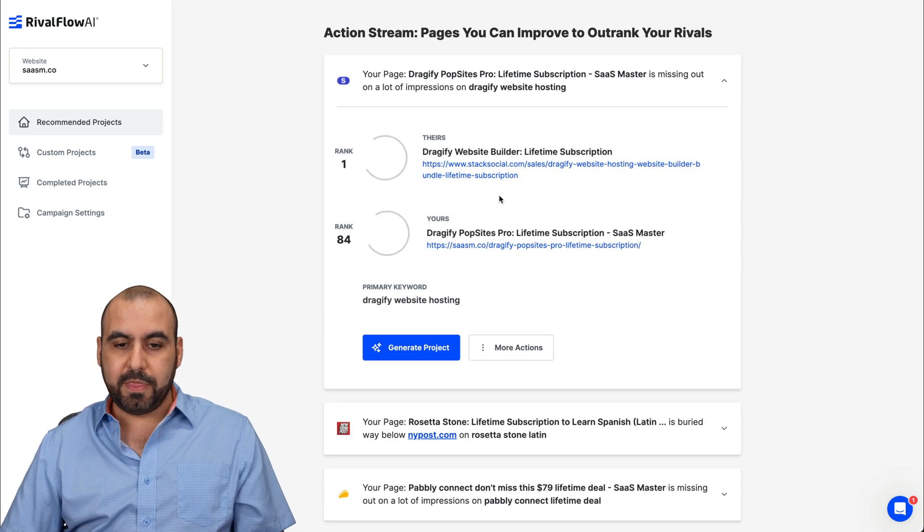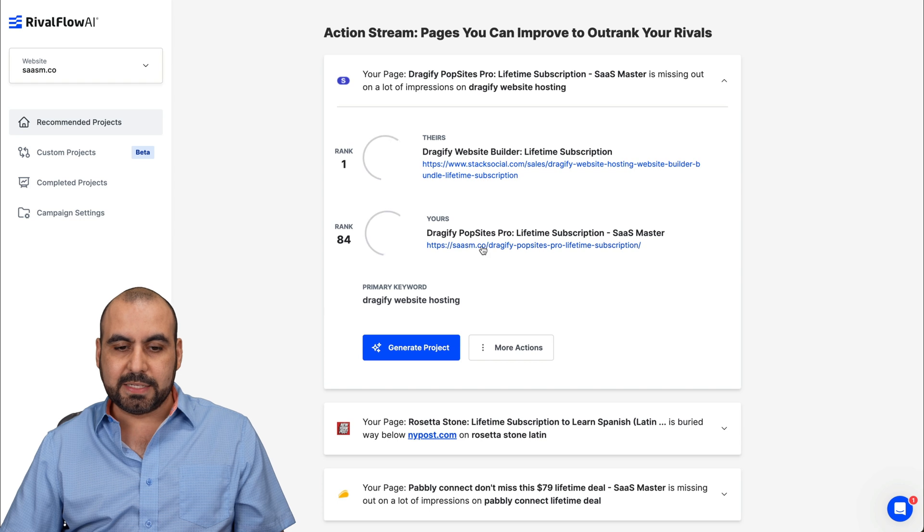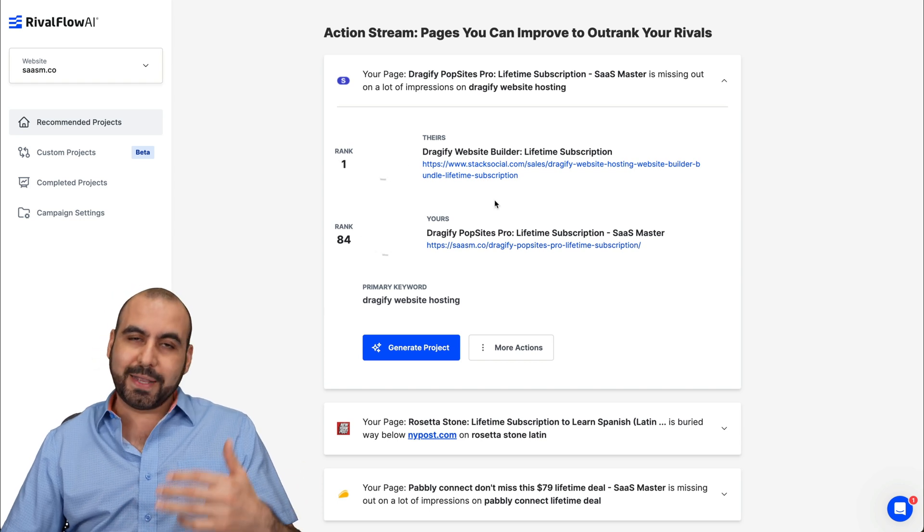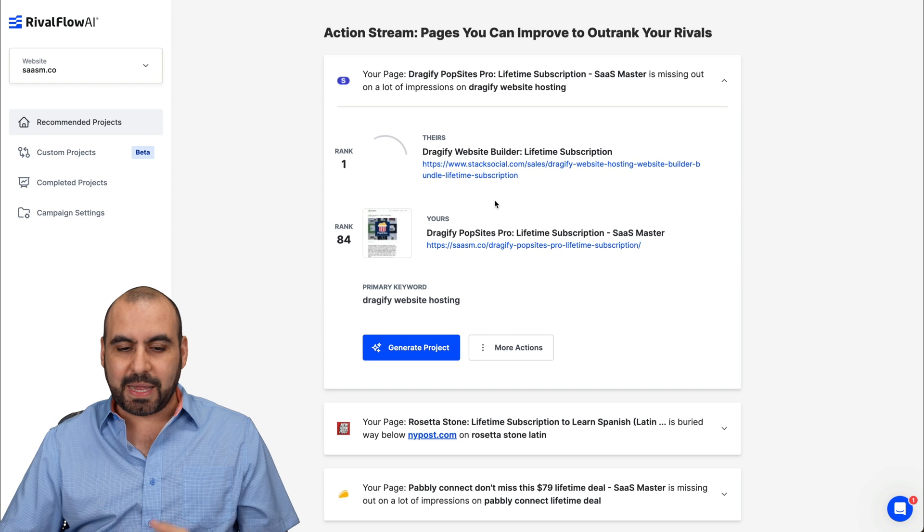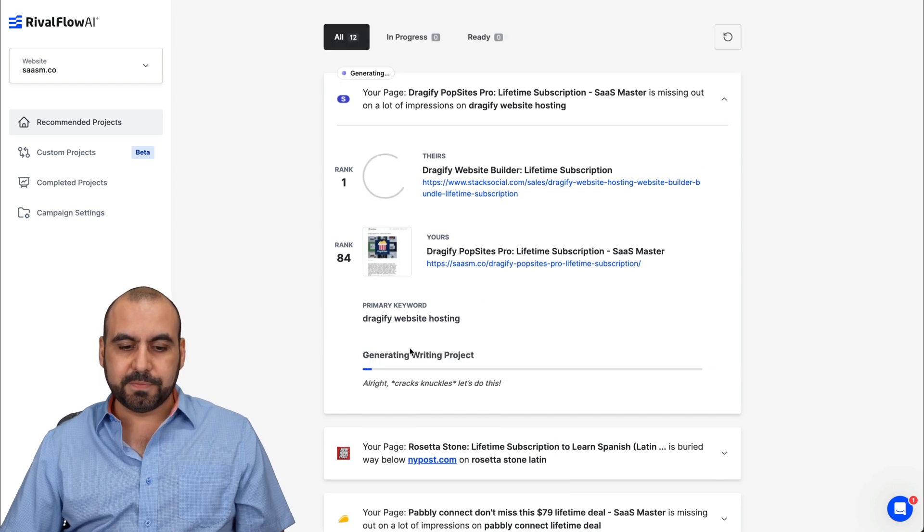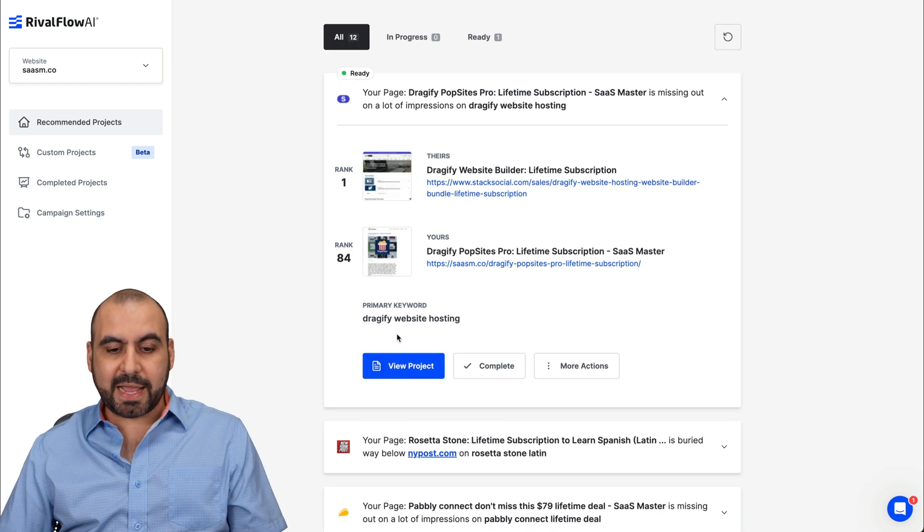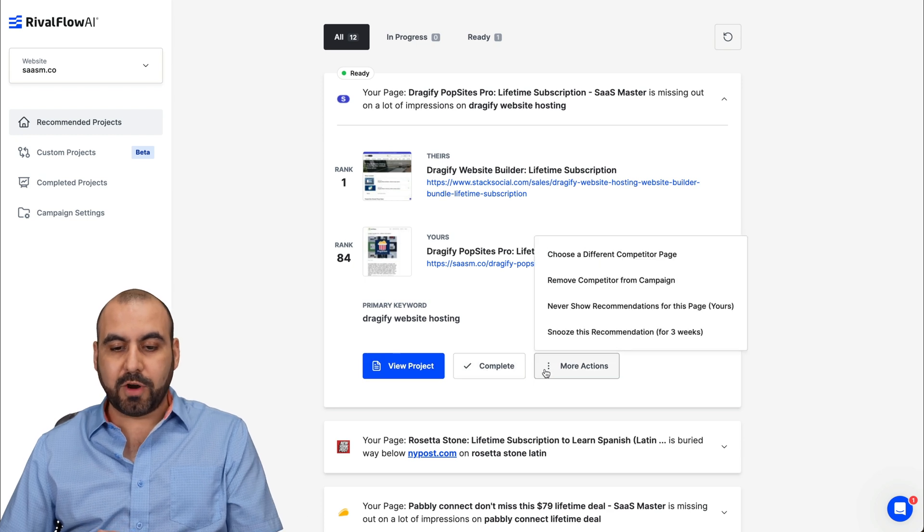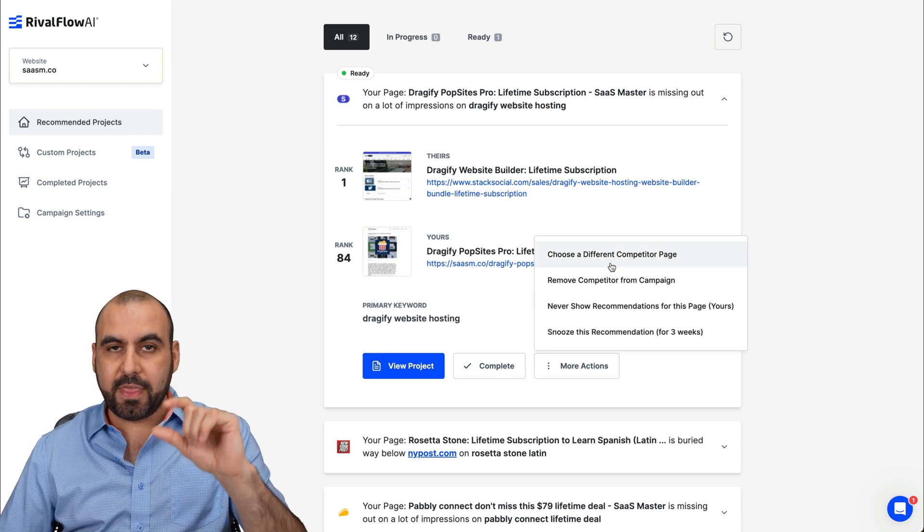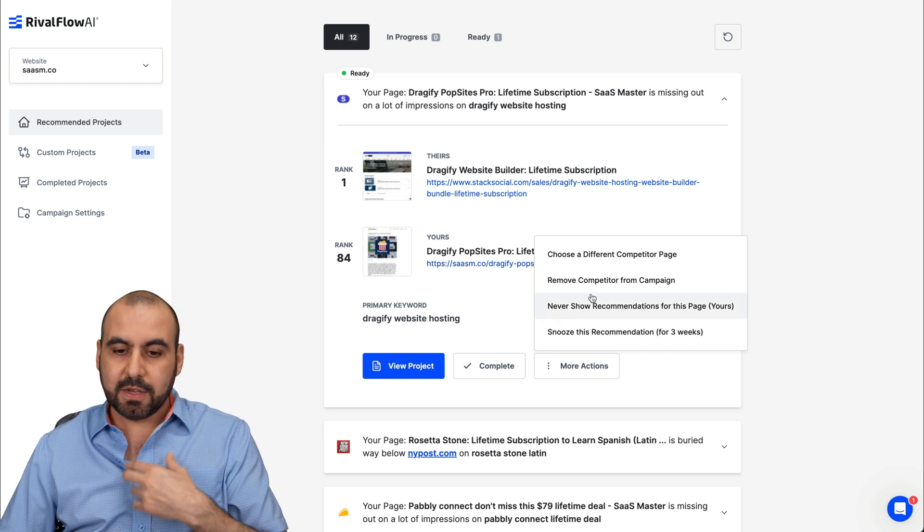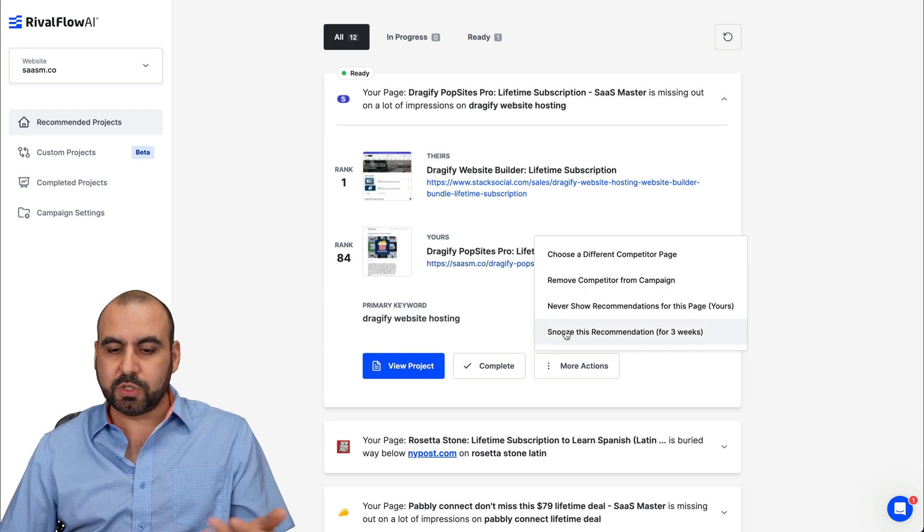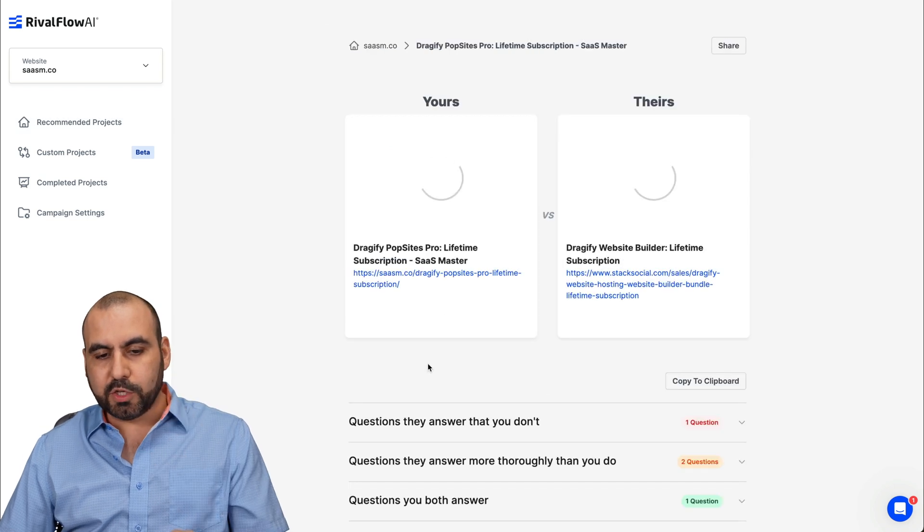I'm going to open this one. This is the competitors tax social, and this is my site. I'm ranking 84 and they're ranking number one. Why? Because they are the ones that actually selling it, but it's a quick example there. So let's go ahead and generate the project. So it's now ready and I can go ahead and view the project. I can mark it as complete, or I give you more actions. If I want to choose a different competitor for this specific page on my site, I can remove it. Never show recommendations for this page or snooze this recommendation for three weeks.